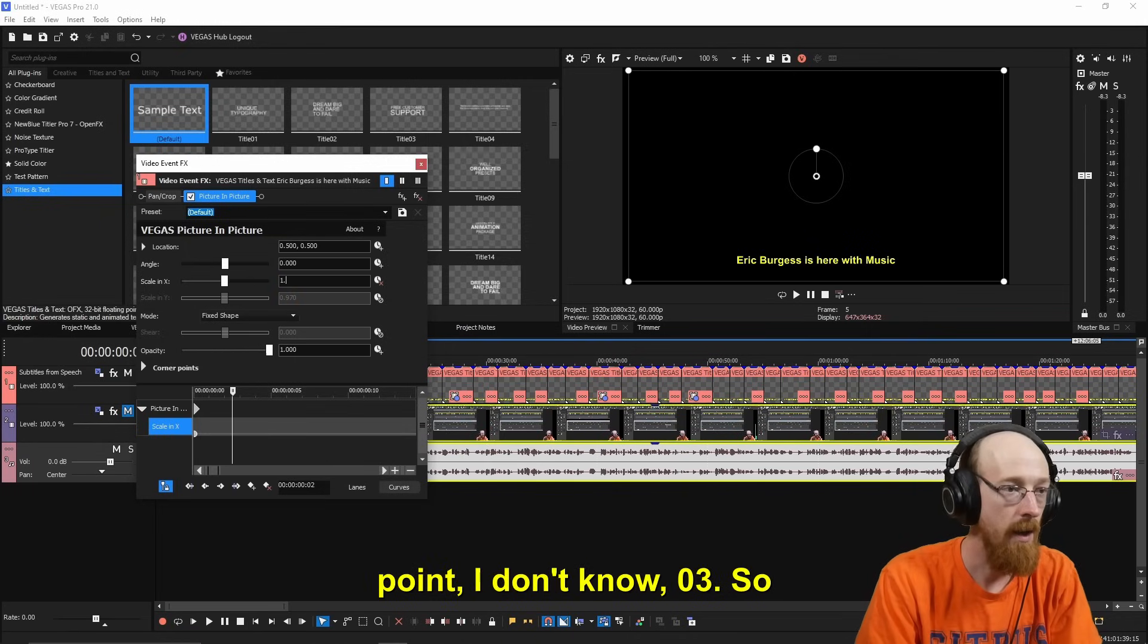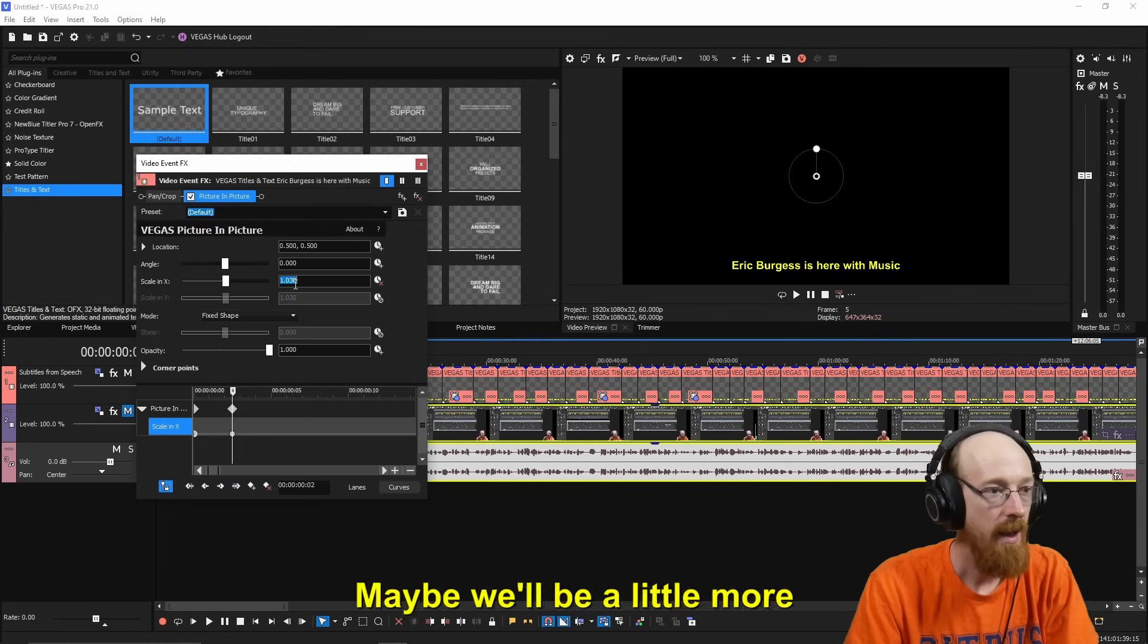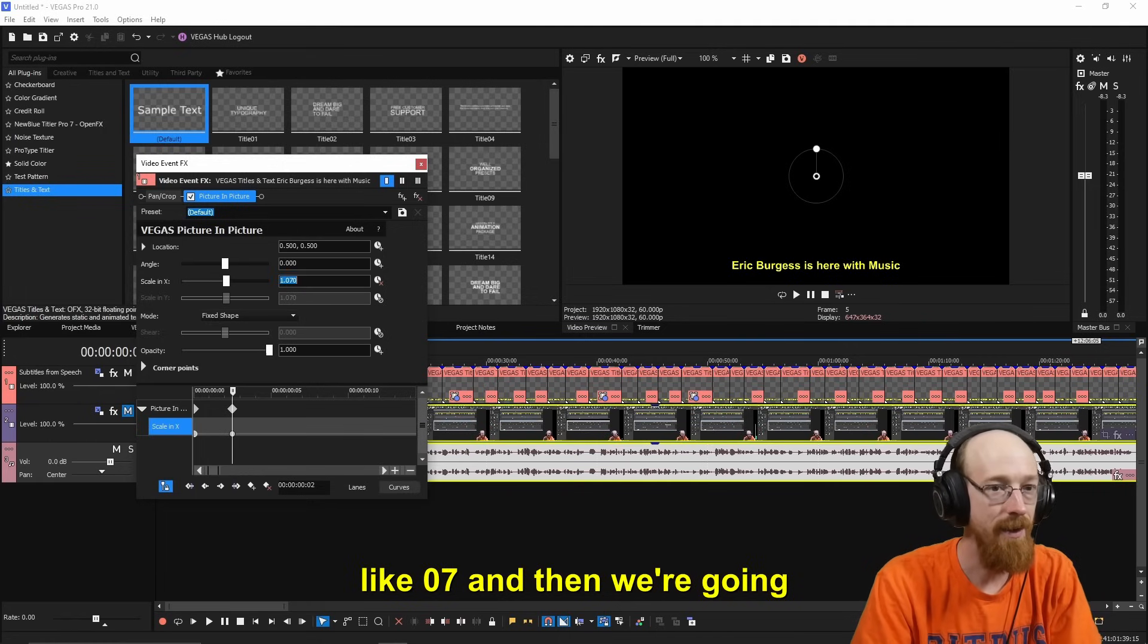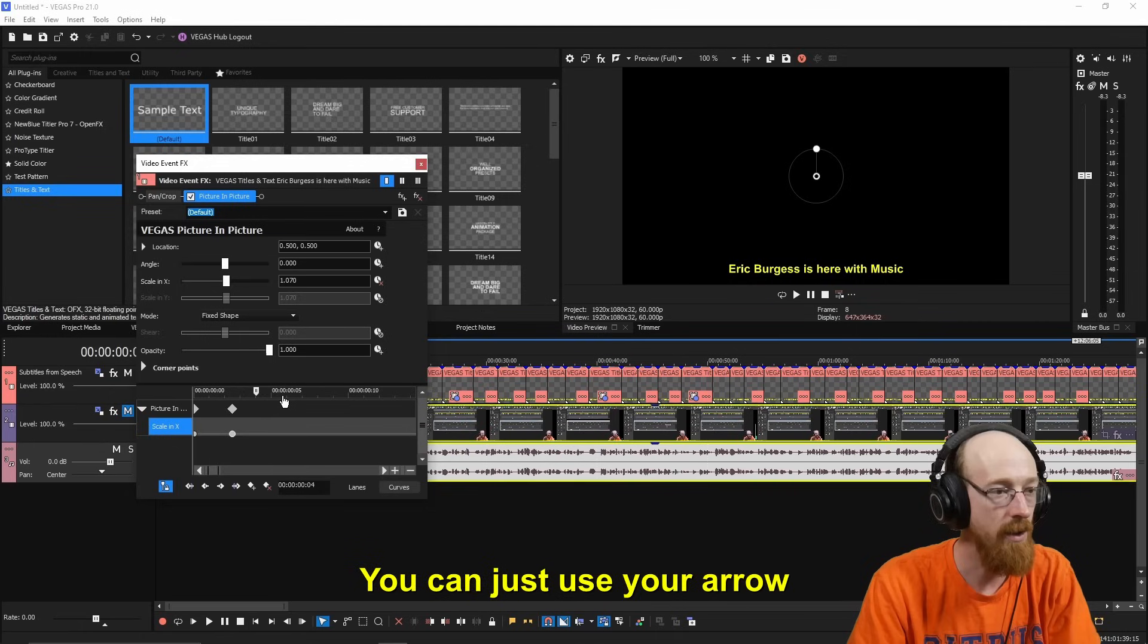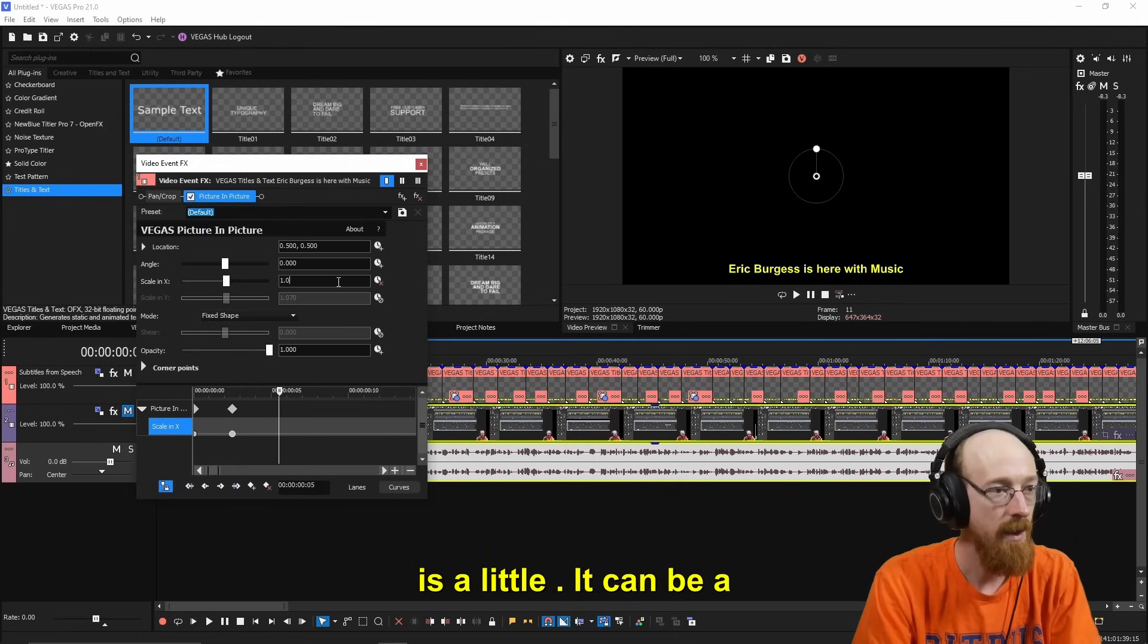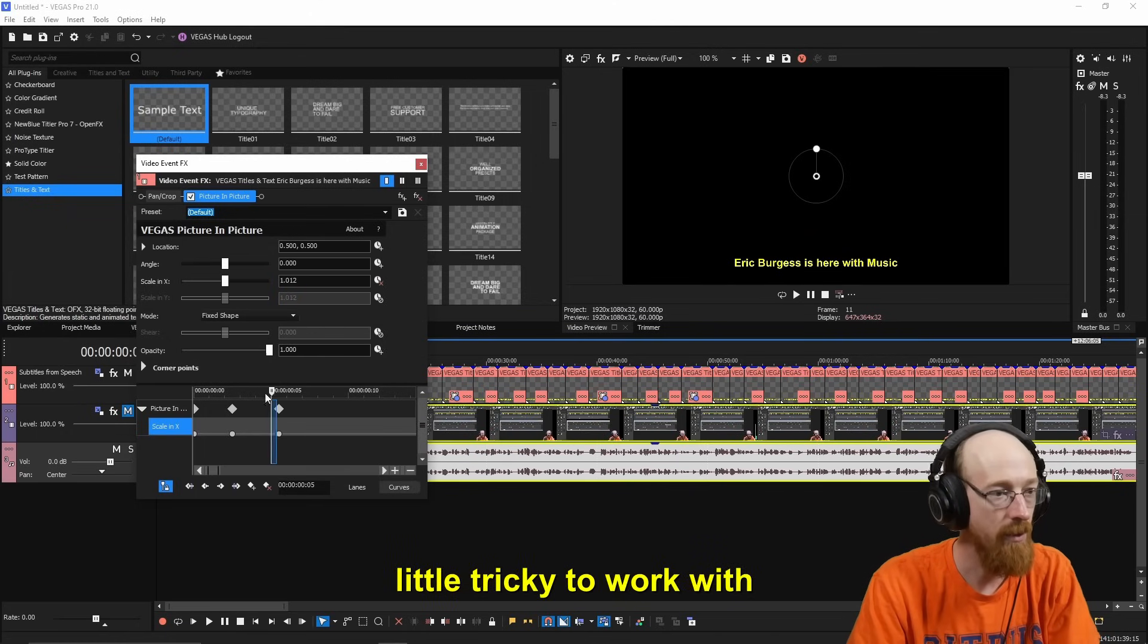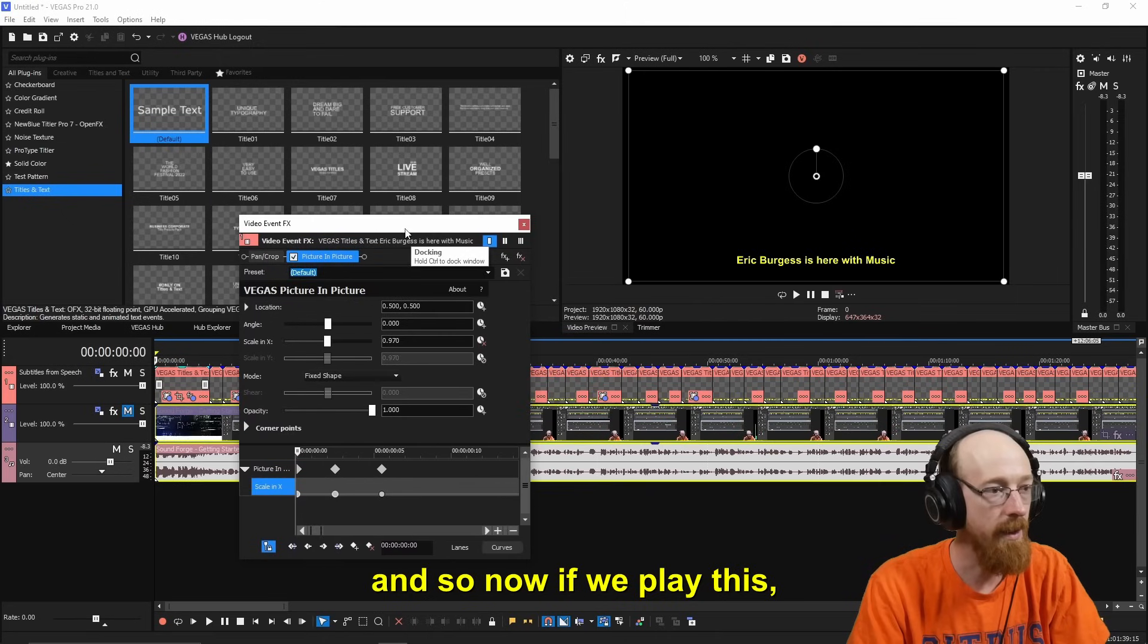So it's a little bit bigger. Maybe we'll be a little more like 0.07. And then we're going to go forward a little bit. You can just use your arrow keys because the clicking can be a little tricky to work with.